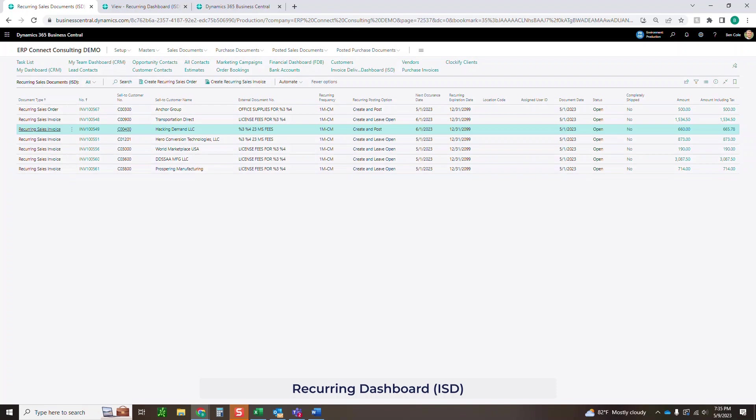That's a little bit about how the recurring documents work, a little bit about the overview of the fields and how those fields update. And the next thing I want to go into is the actual job queues of how you could automate all of this at once.